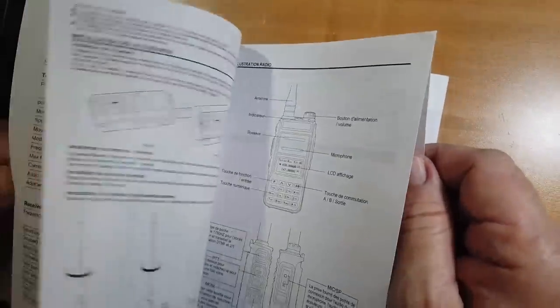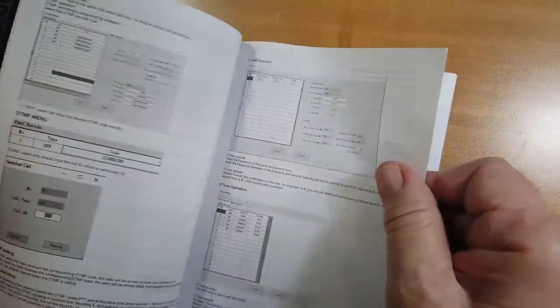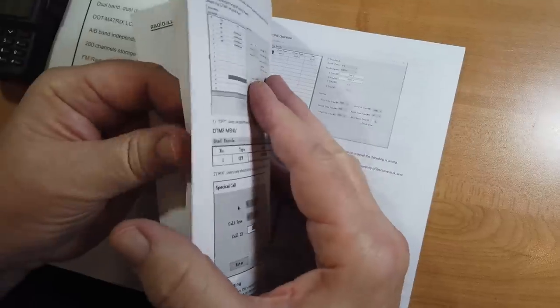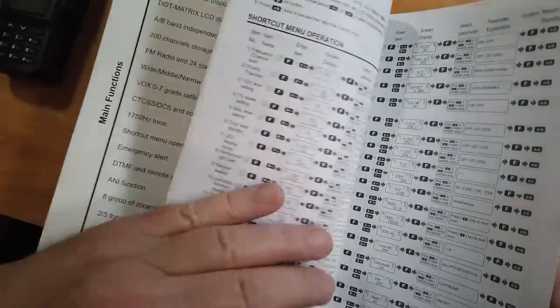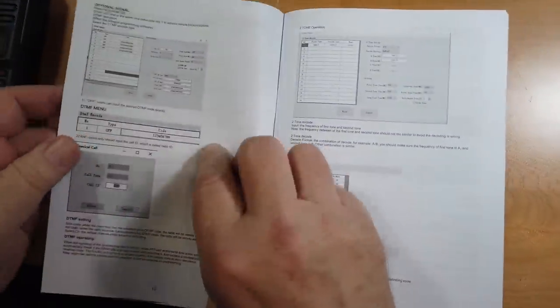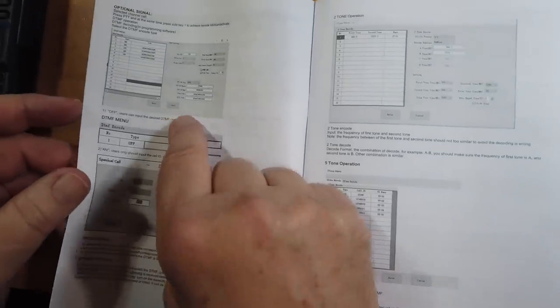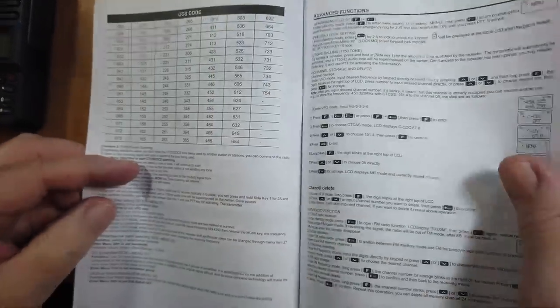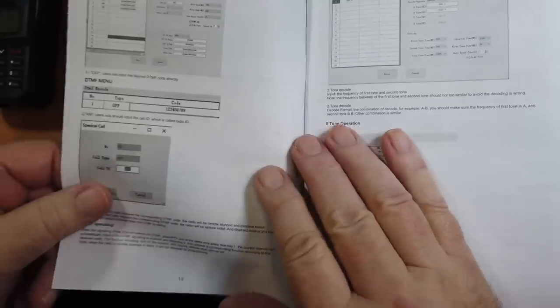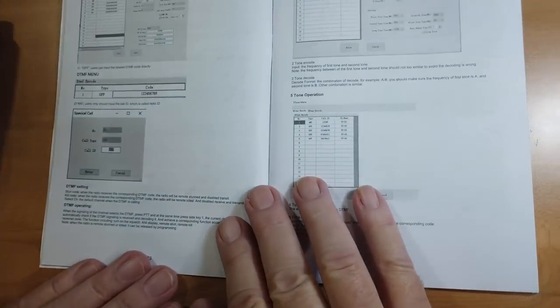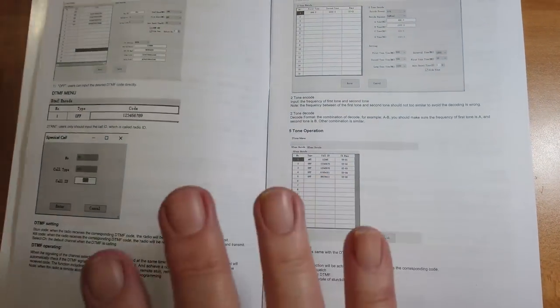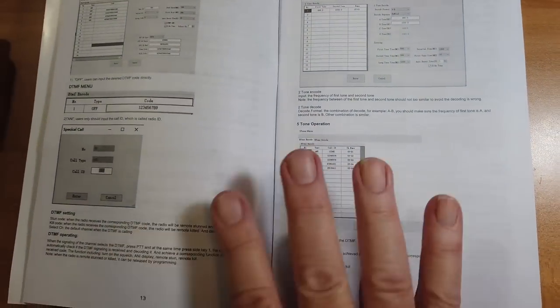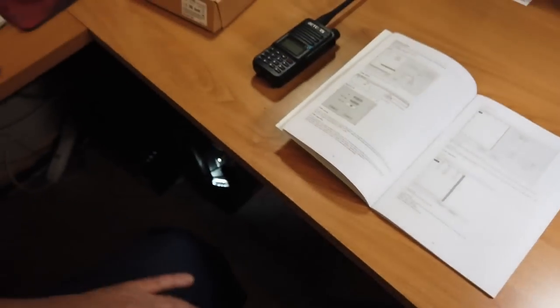So there are not that many pages in the American manual. Just these few pages for the American. And it tells you how to do things from the menu. And it also shows using Chirp or something like that to program this thing. As it turns out, Chirp has a new modification that you can use to program this. So I'm going to show you the programming.